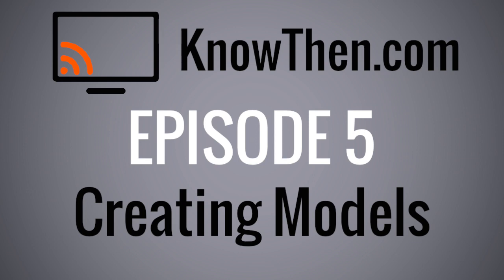Hi, this is James at KnowThen.com. In this episode, we'll look at creating models for Koa.js. More specifically, we'll be creating a functioning user model.